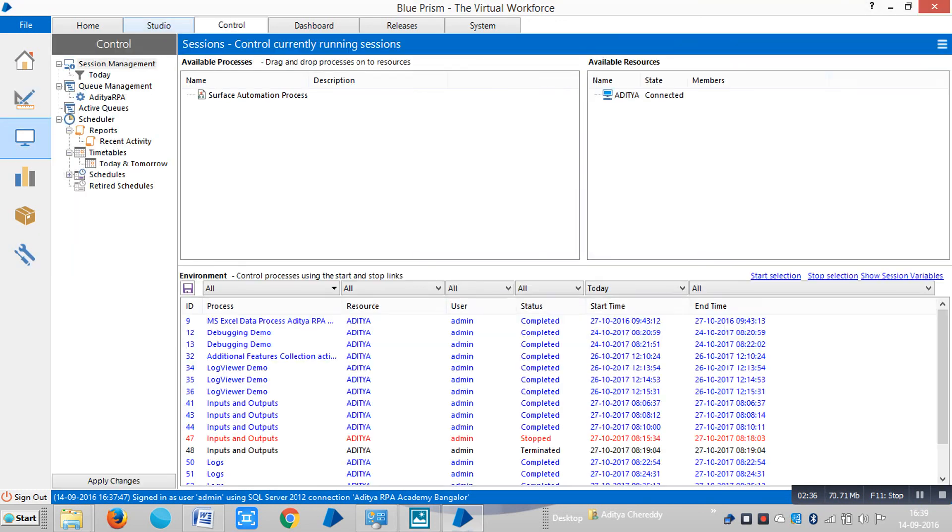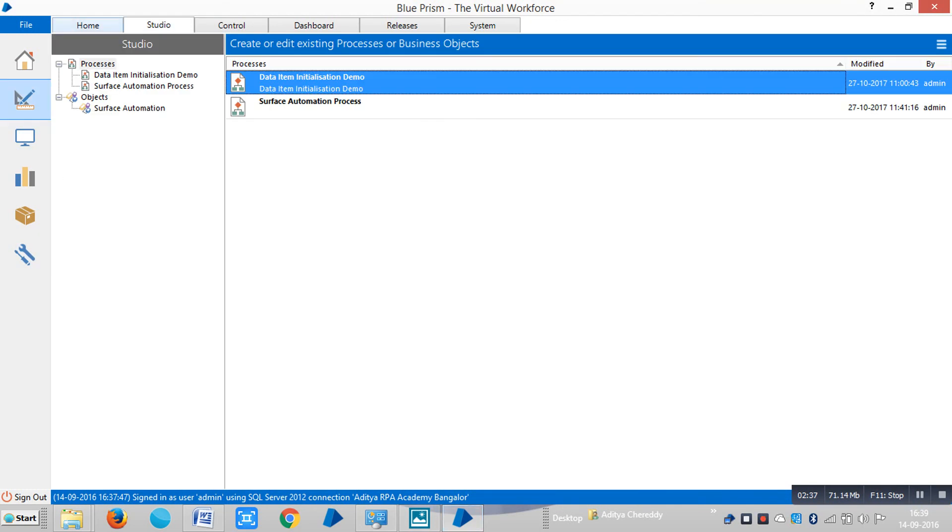Next, we will see about process studio in the next video. Thank you.